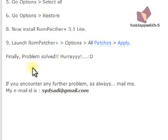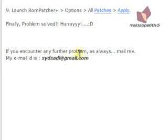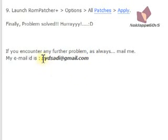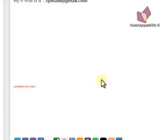Congratulations. Finally, you have solved that. Now, if you encounter any further problem, as always, mail me. My mail id is here. So, just feel free to mail me.